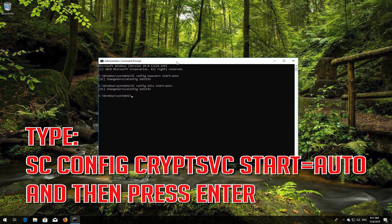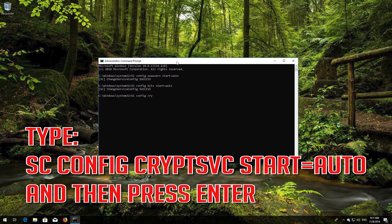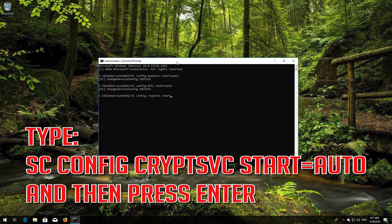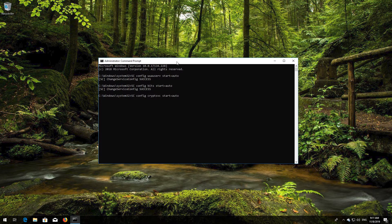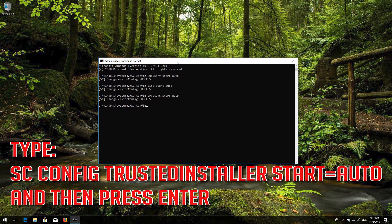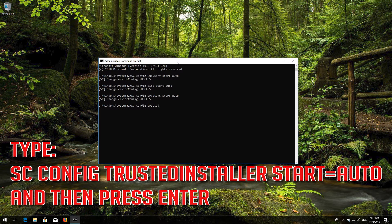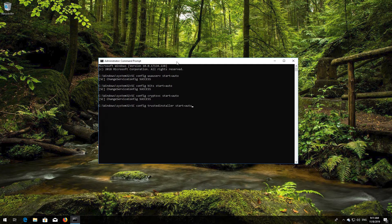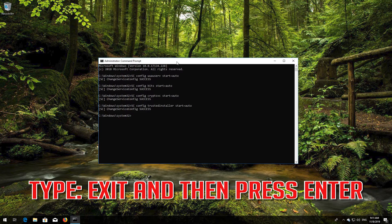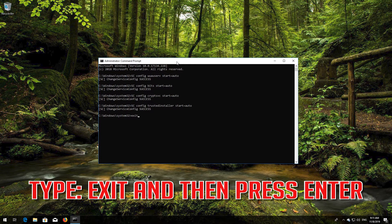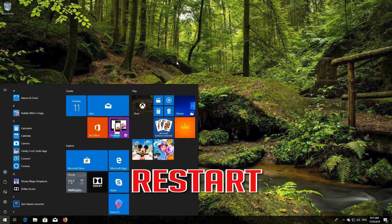Type sc config cryptsvc start equals auto and then press Enter. Type sc config trustedinstaller start equals auto and then press Enter. Type exit and then press Enter. Restart.